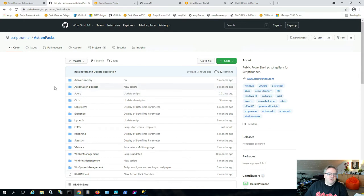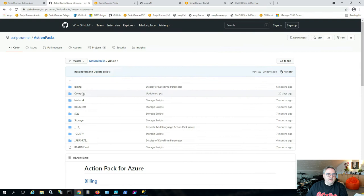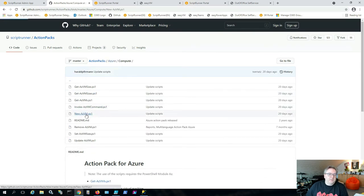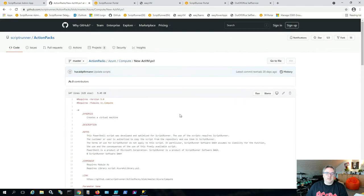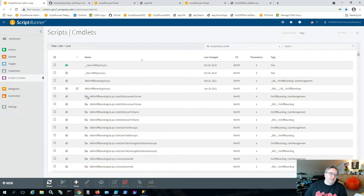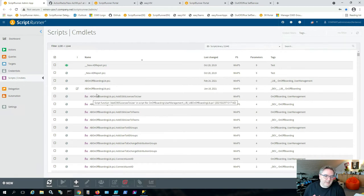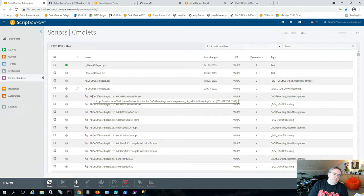If you go to github.com/ScriptRunner/ActionPacks, you'll find scripts for all kinds of platforms — Azure, Exchange, Office 365, and more. You can also see that ScriptRunner detects if a script contains functions, so you can decide whether to work with a particular function or the full script's functionality. Let's say you want to delegate Azure VM creation to someone in Helpdesk or the development department, so they can spin up VMs for testing without always asking you.